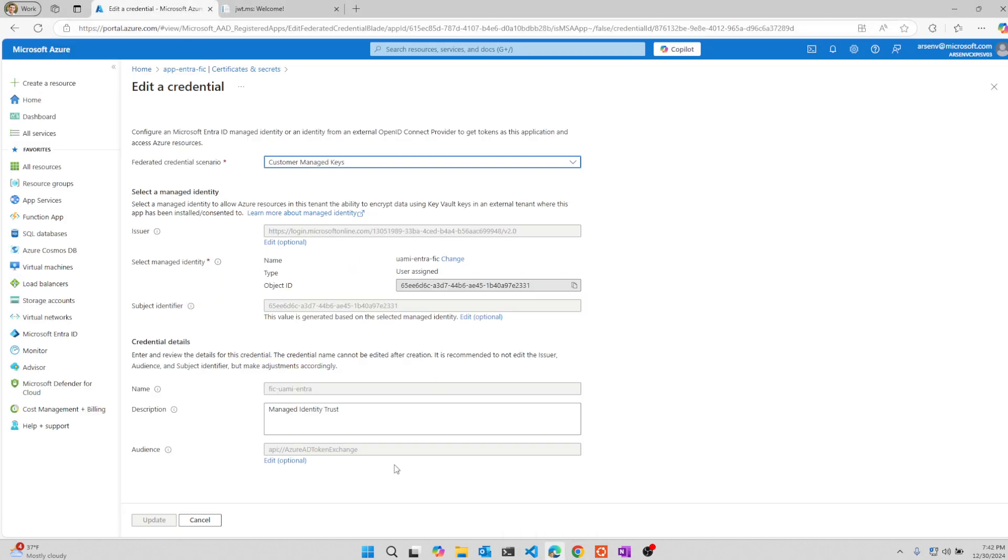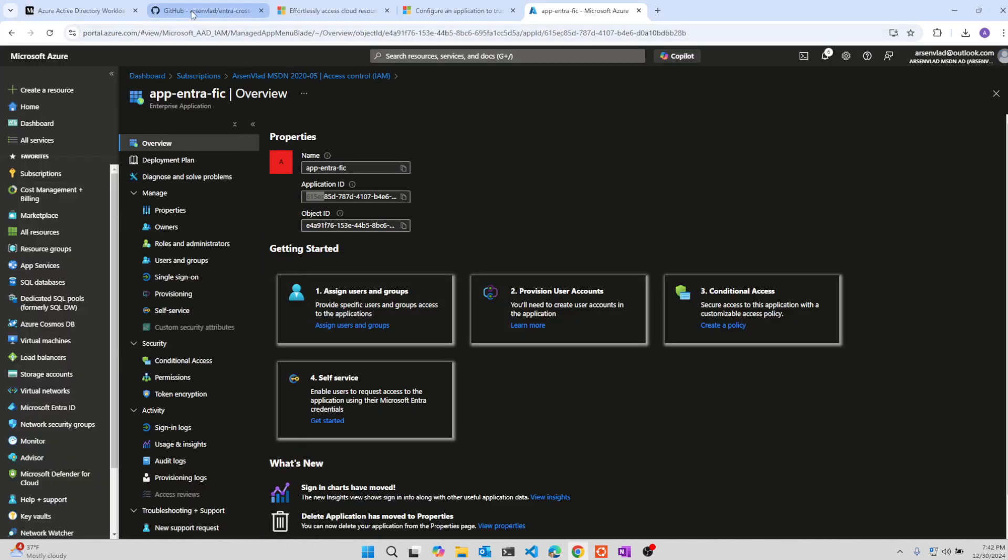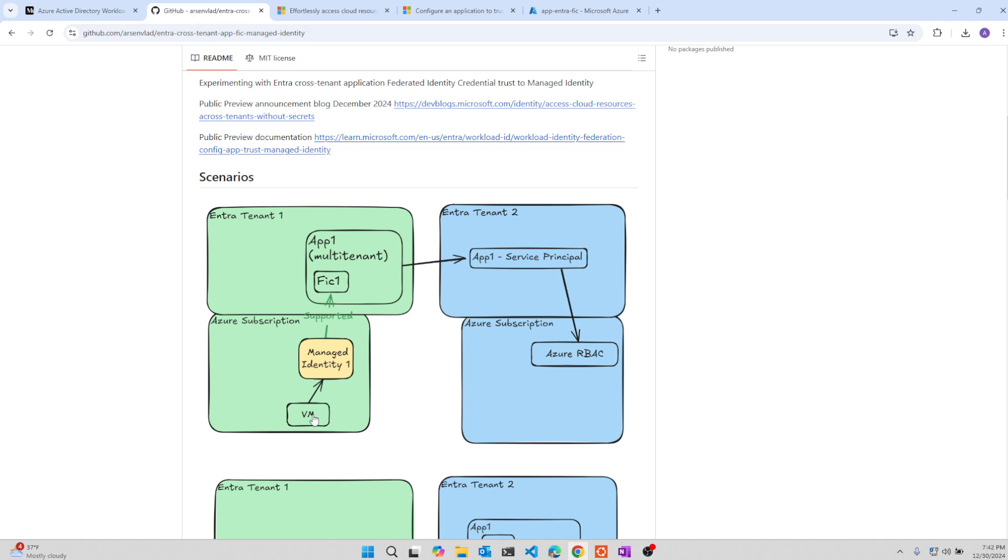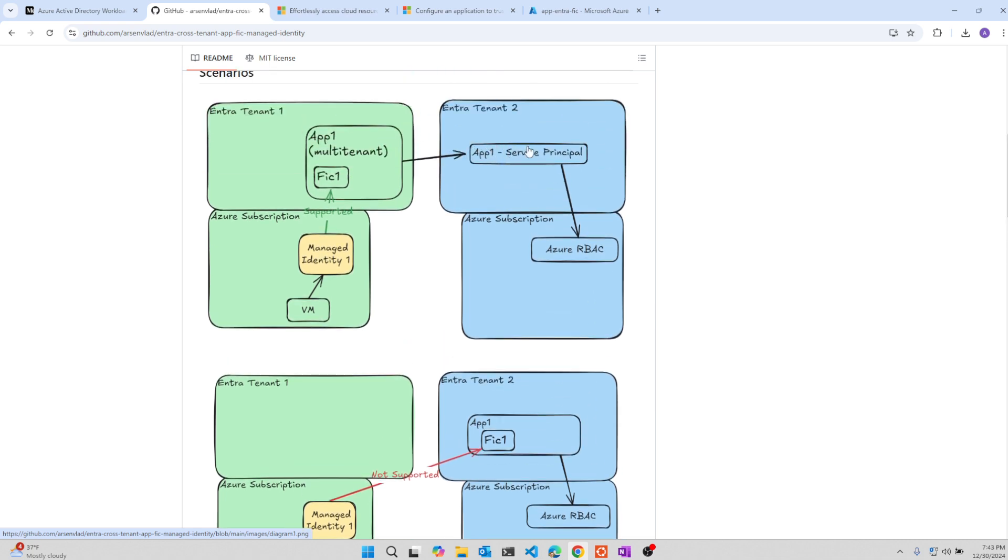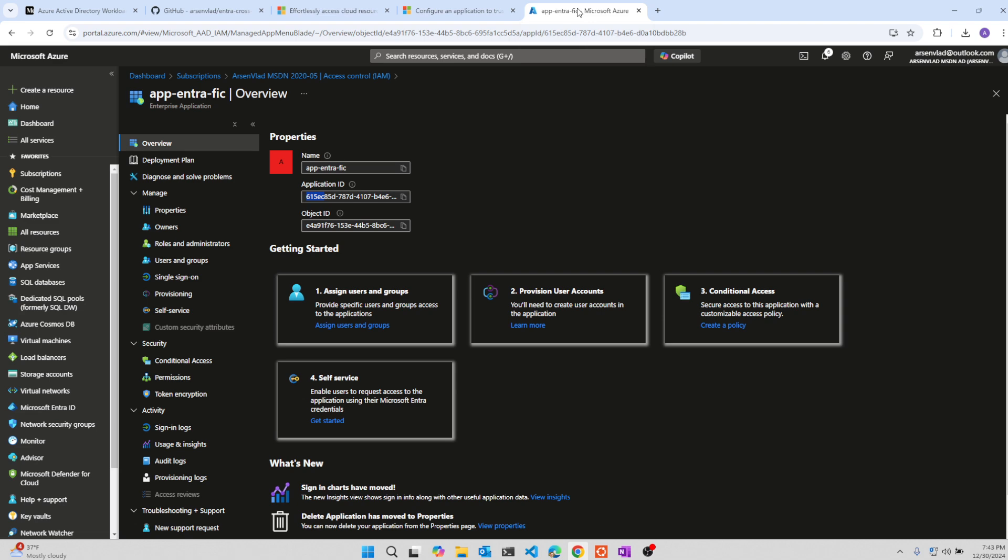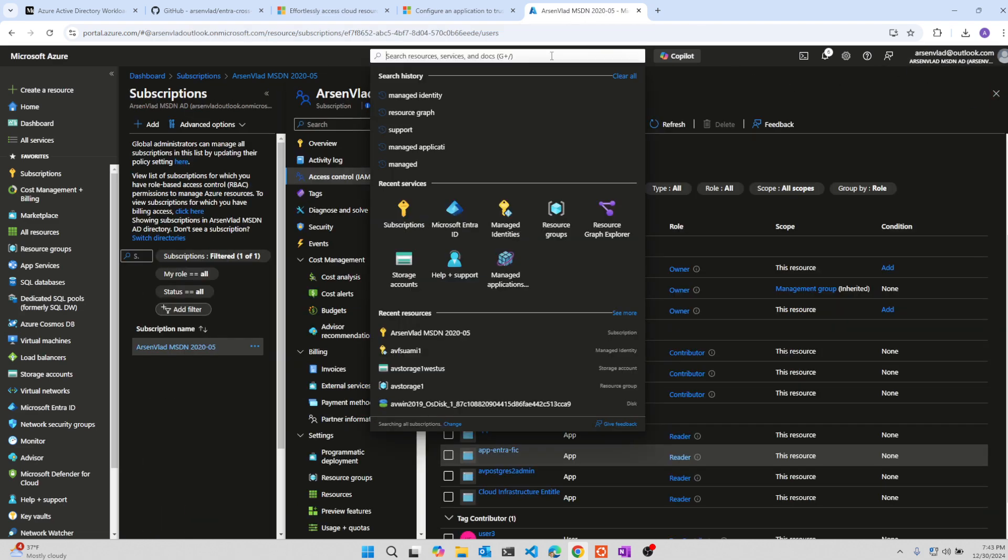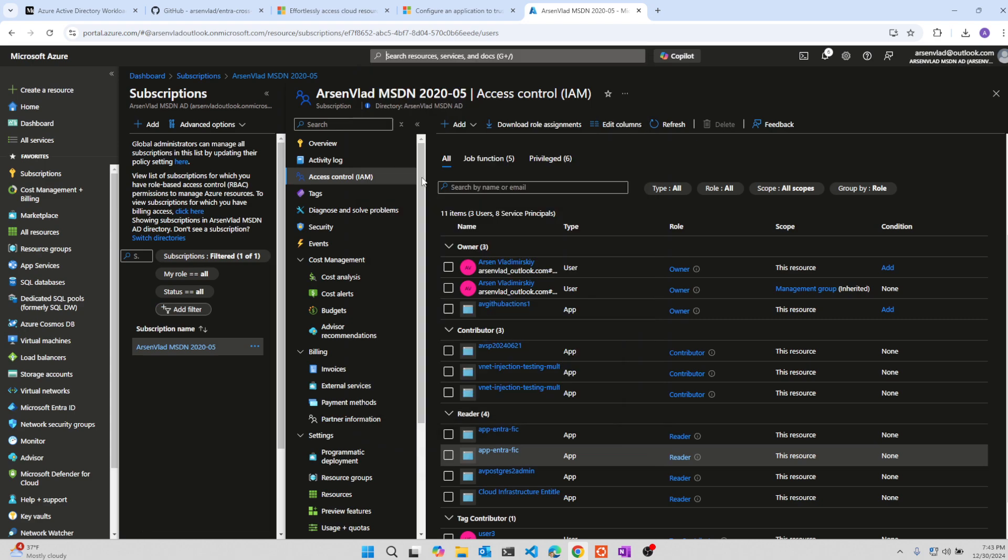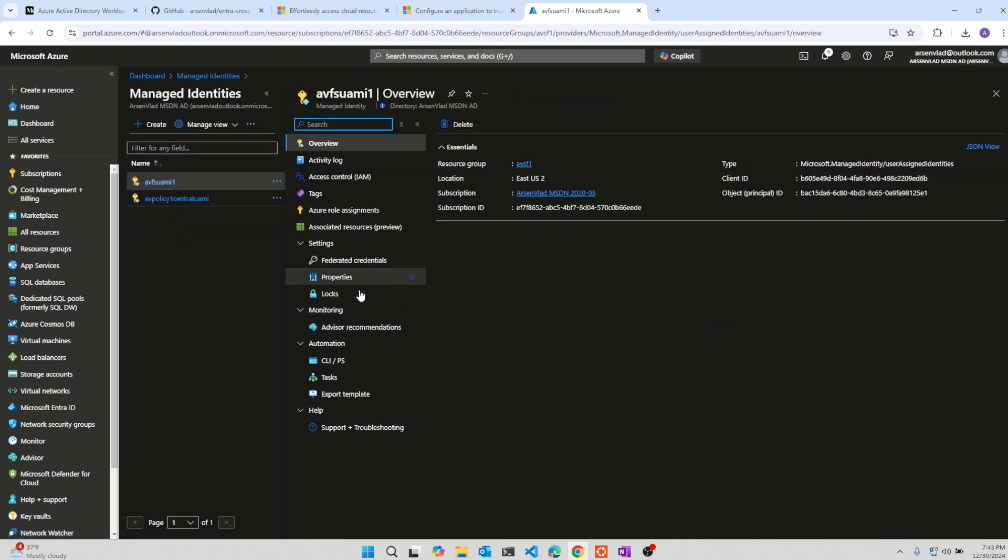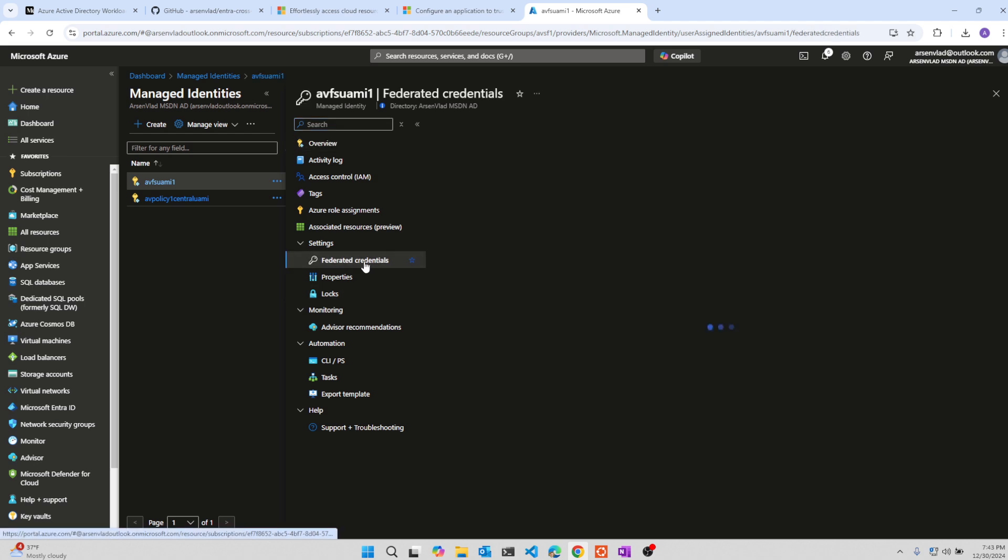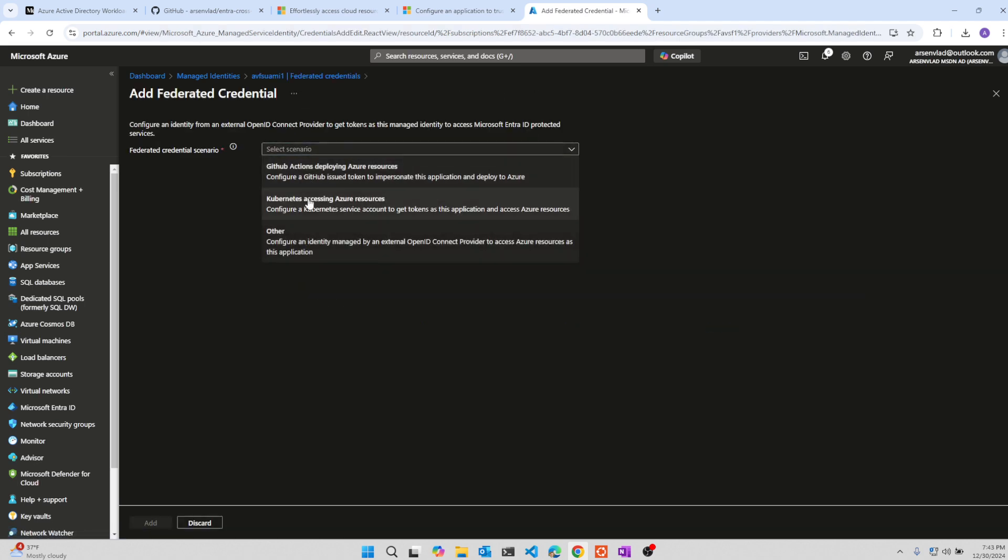So we can see in this case, we are able to access the other subscription from this VM token app registration service principal. So this works. What doesn't work? Well, what if you wanted to try to not have a multi-tenant app and just have an app in the second tenant with permissions with the Azure RBAC and then have this app trust this managed identity. In my testing, this is not supported currently. We can confirm it. So let's go find a managed identity in the second tenant that I have. Take any of them. Federated credential. Let's add one. Say other.